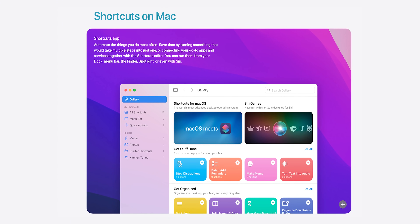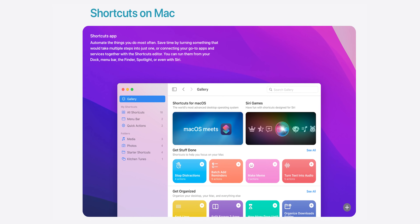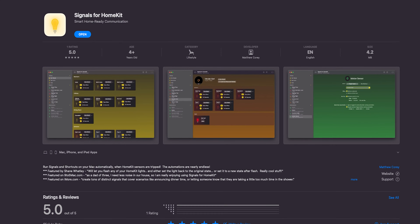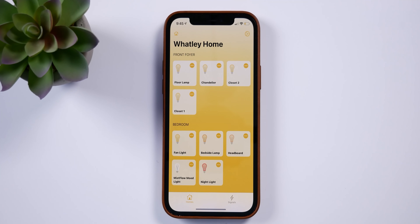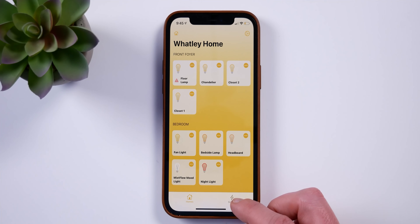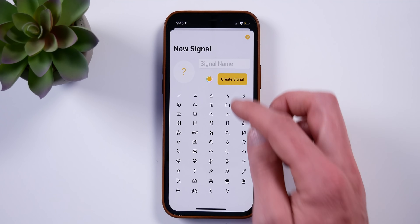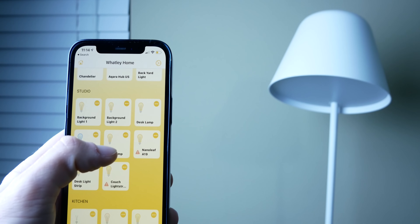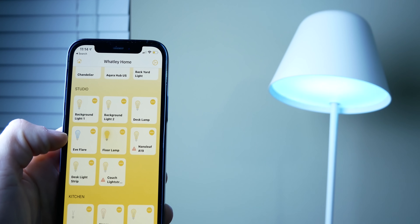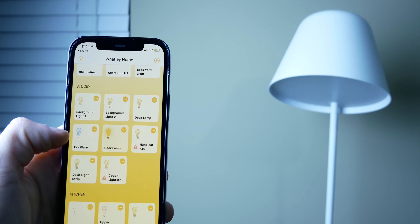That is until now, thanks to Shortcuts on the Mac and a little gem that I came across in the Signals for HomeKit Mac app. You may recall me talking about the Signals app a couple of times in the past. It was one of the top apps I recommend for HomeKit on your iOS device. It's designed for flashing your HomeKit lights to create these signals. So I was honestly a little surprised when I discovered that the new Mac version of this app could do what we're talking about today.